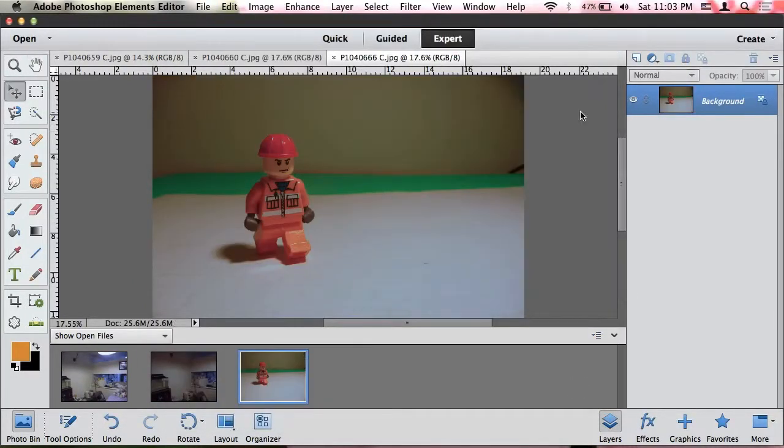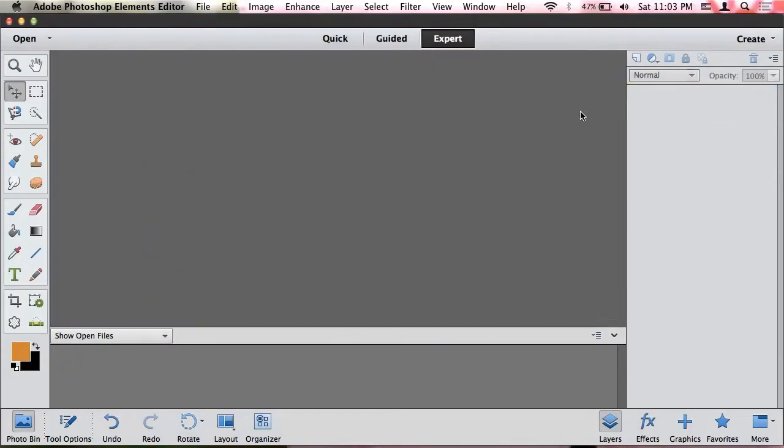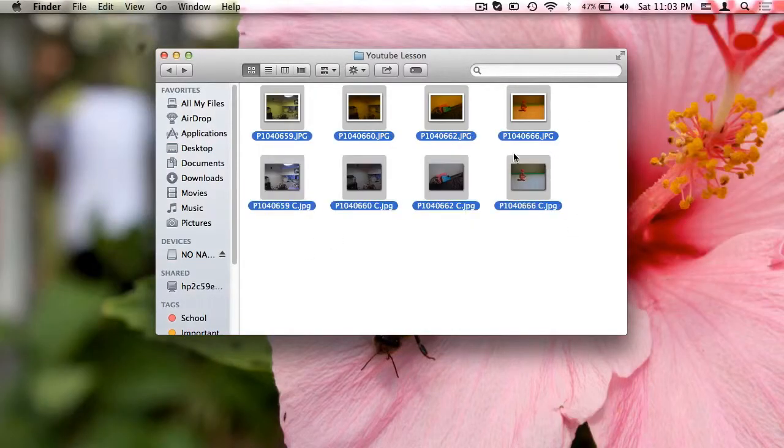So now I'm complete, so I'll just go ahead and close Photoshop and I'll just use Preview to show you the results.